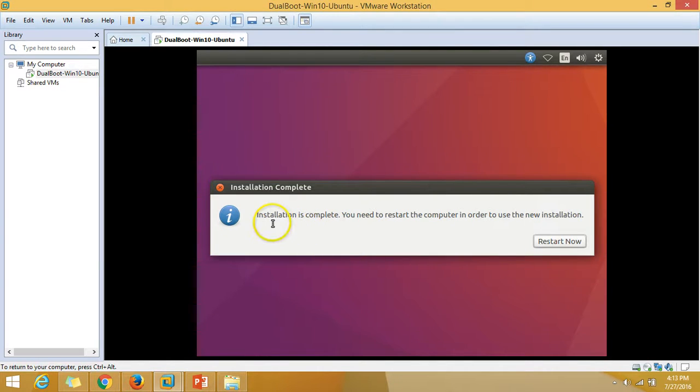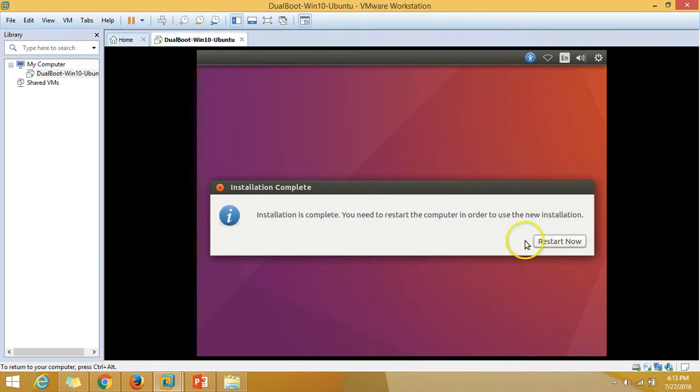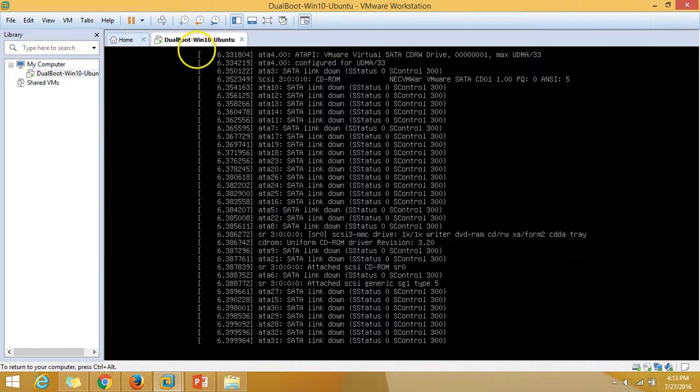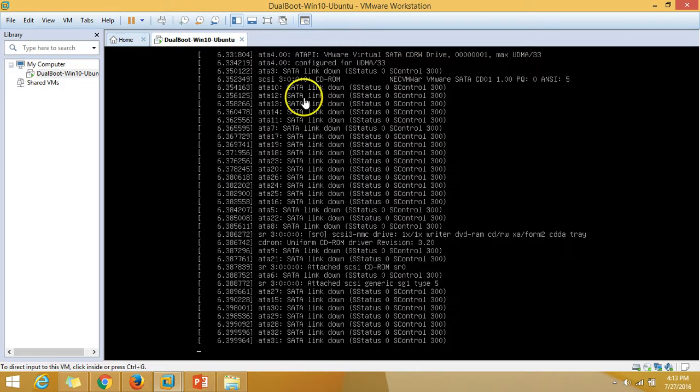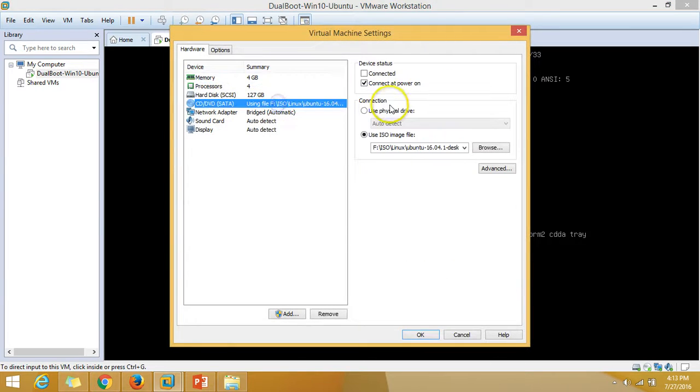The installation is completed. You need to restart the computer in order to use the new installation. I'm going to click on restart now and unmount the installation media from my machine.